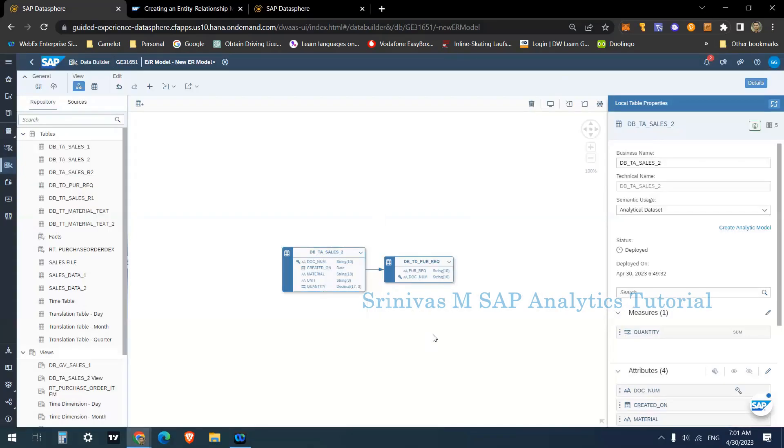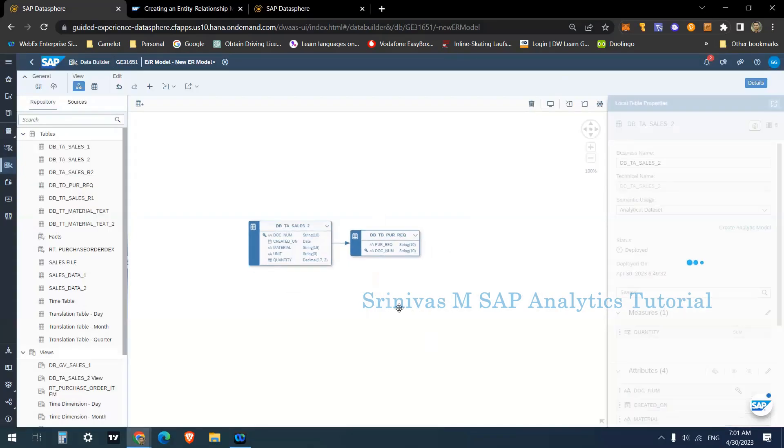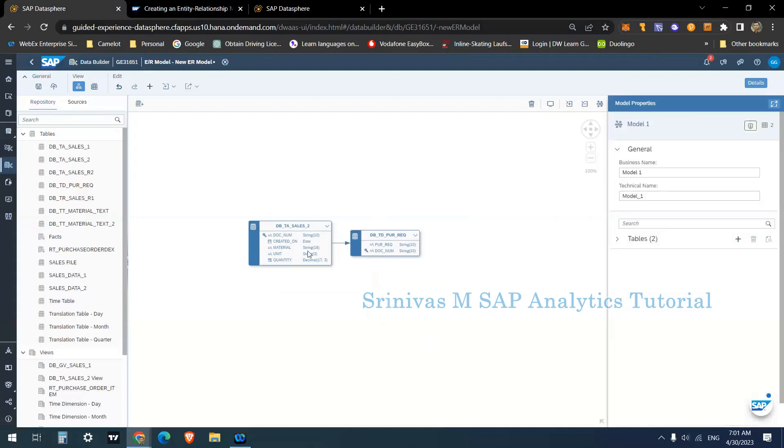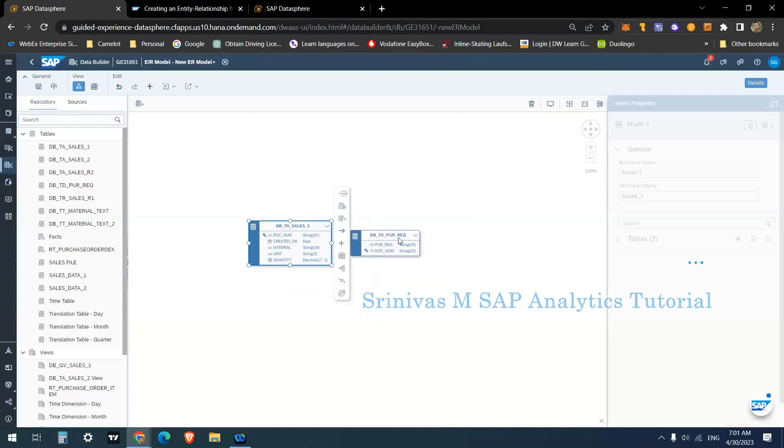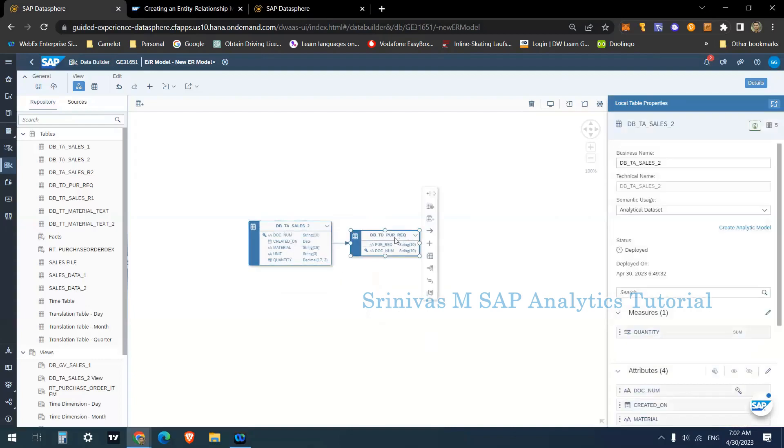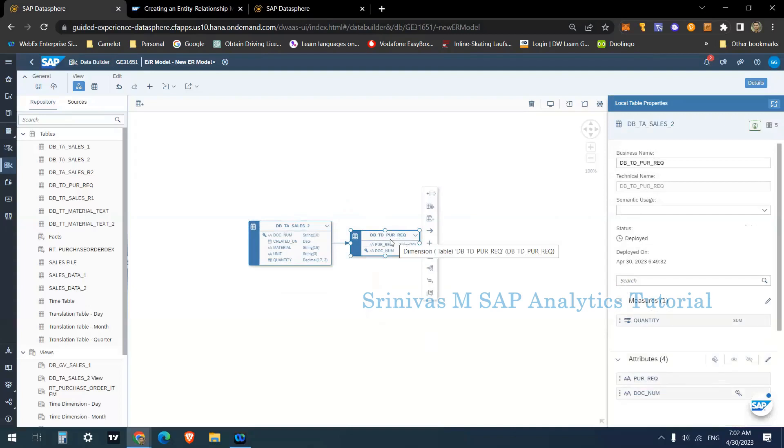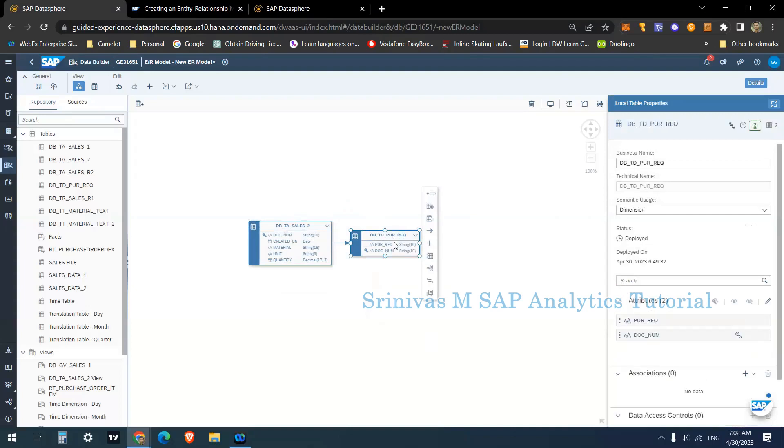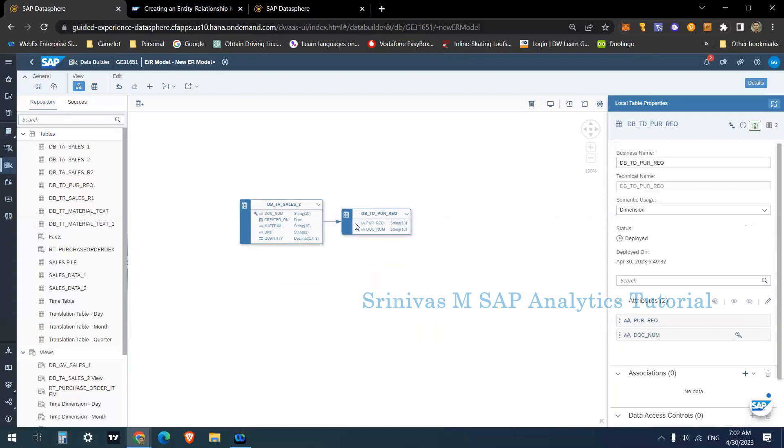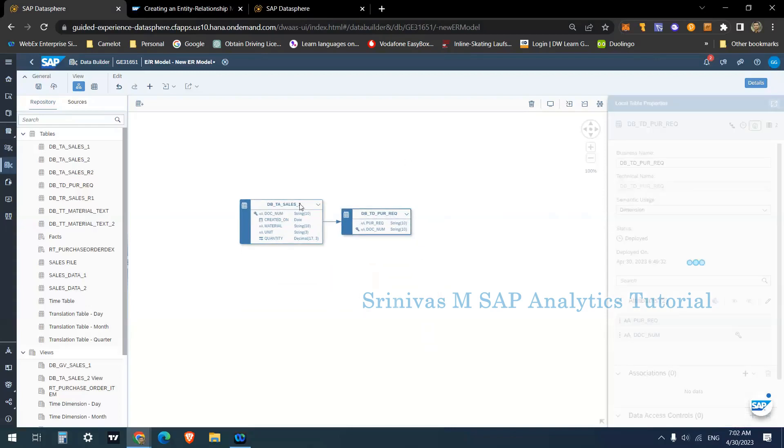As I said, it is a data flow diagram. This is the table and on top of this table there is a relationship between this to the purchasing acquisition. And what are the other features we have in this data flow diagram?